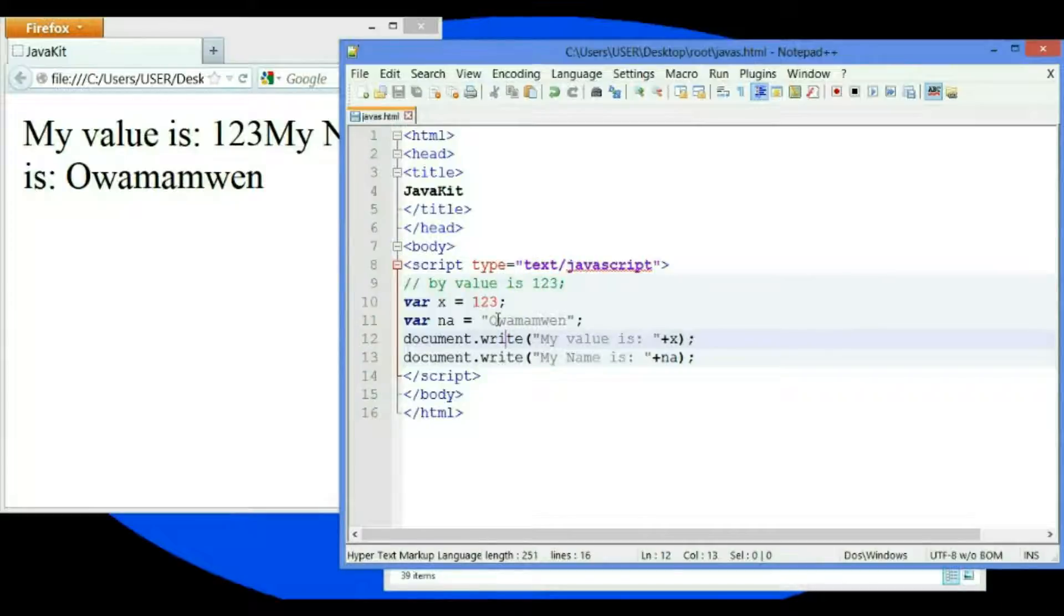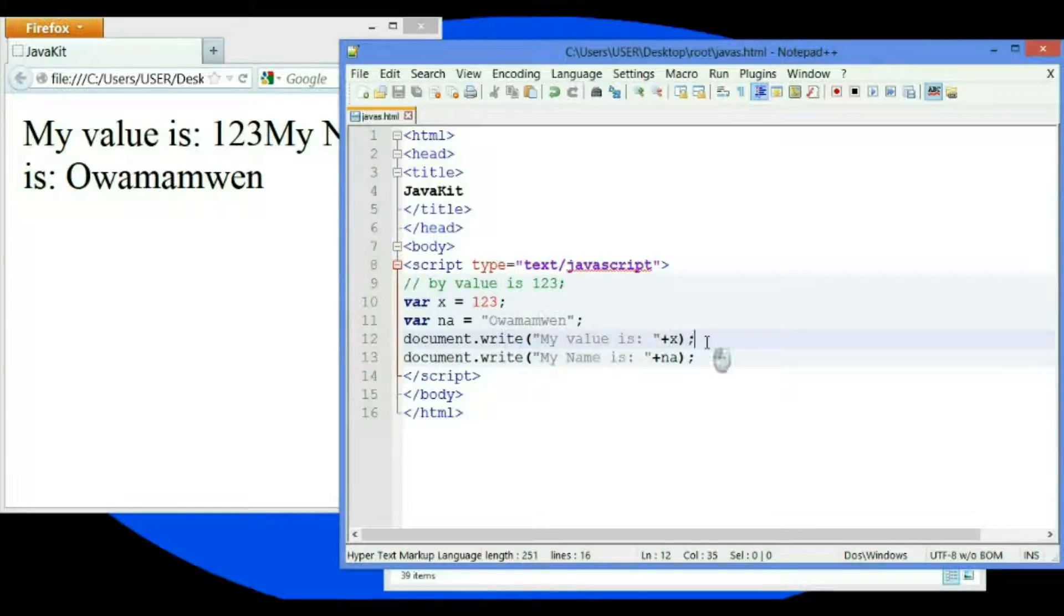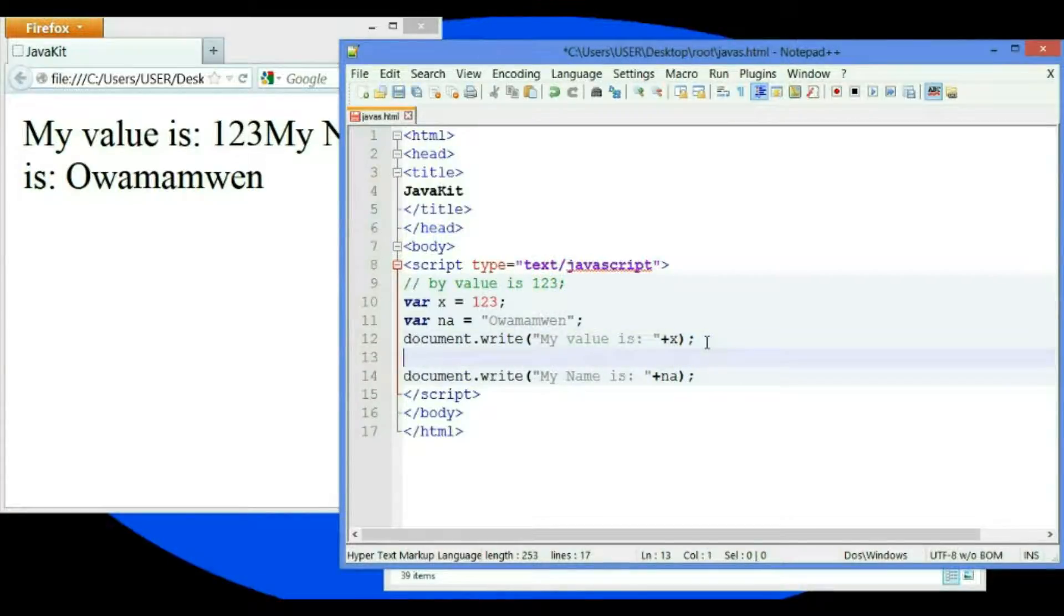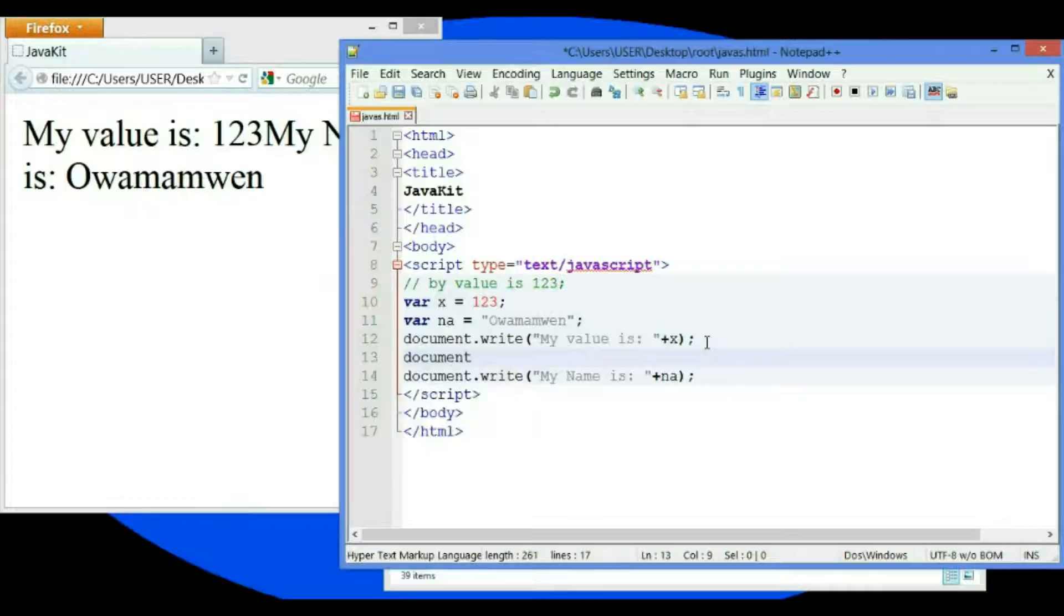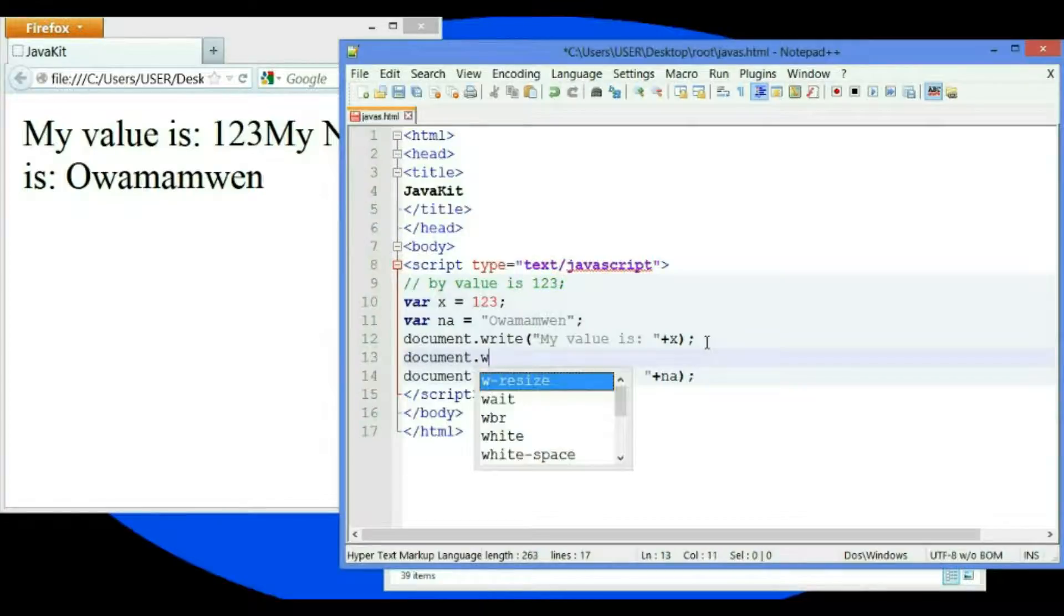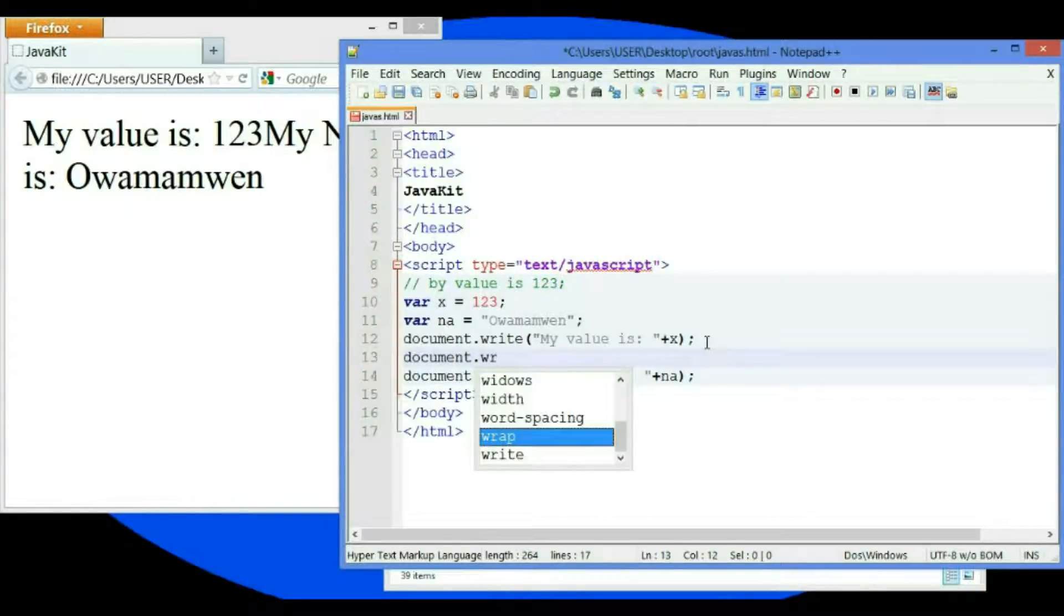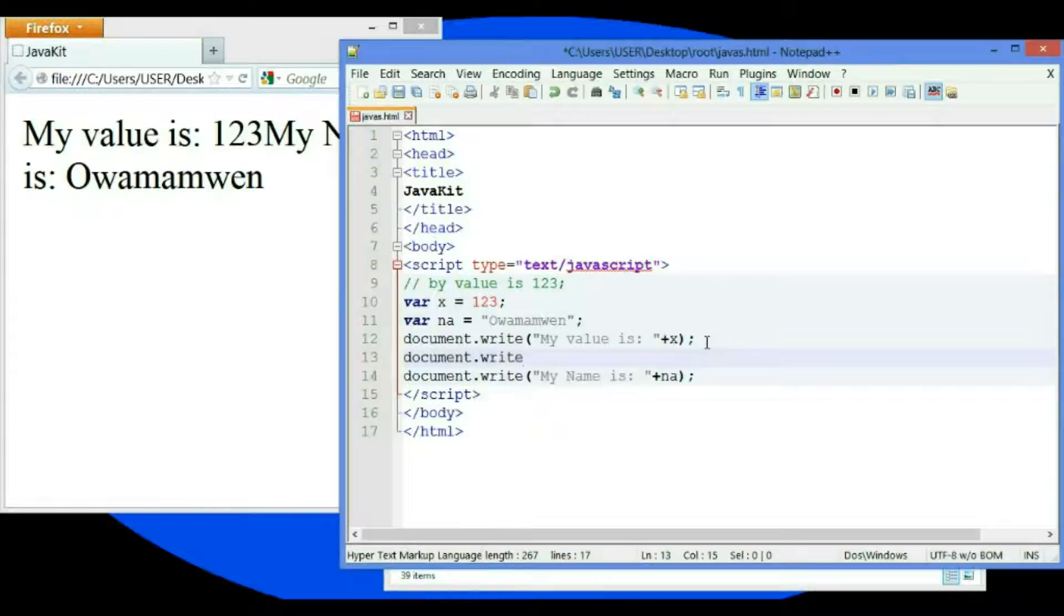Let's talk about the next line. I cannot go to the next line like that. I just have to write document.write. Now I have to put my double quote, now close the statement.